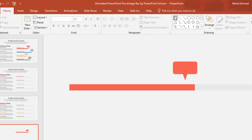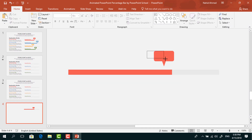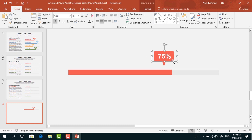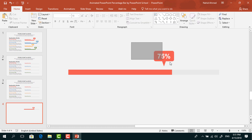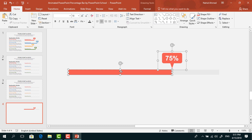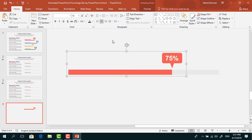Now pick a text box and drag it over this shape. Add some percentage values and select them. Set the alignment to center and place it in the middle. Now select these two and press Ctrl G to group. Bring it here. Holding the Ctrl button, select the other shape and press Ctrl G to group again.